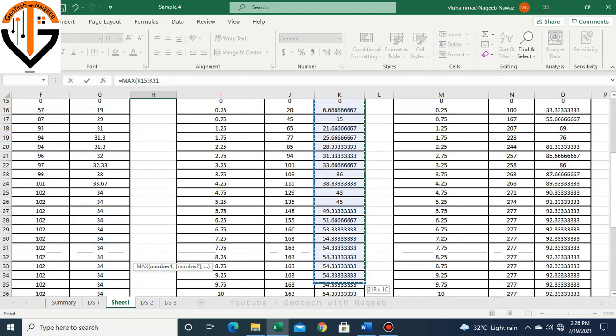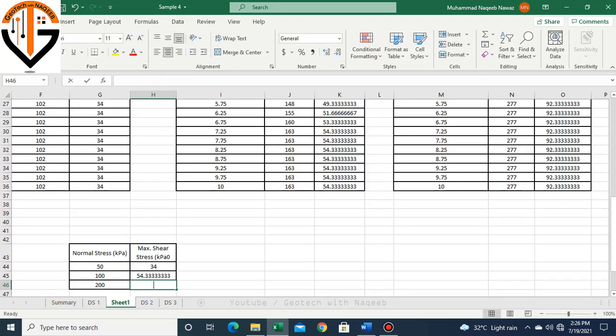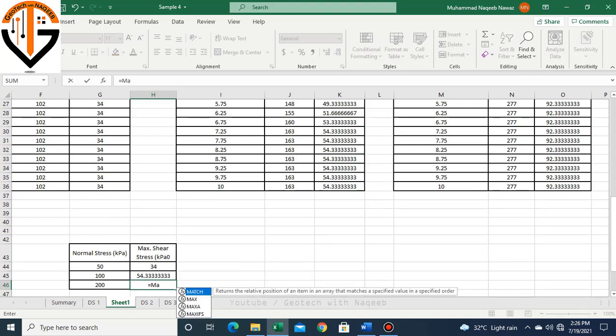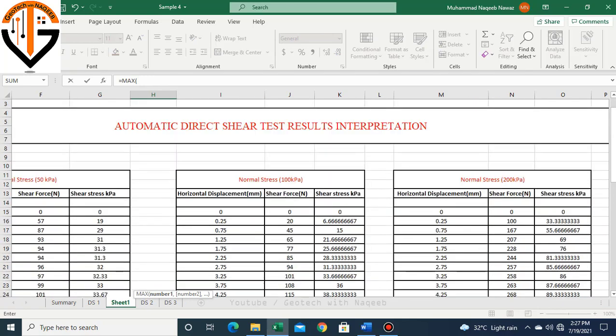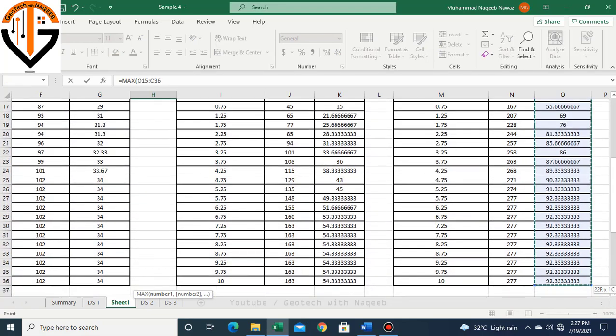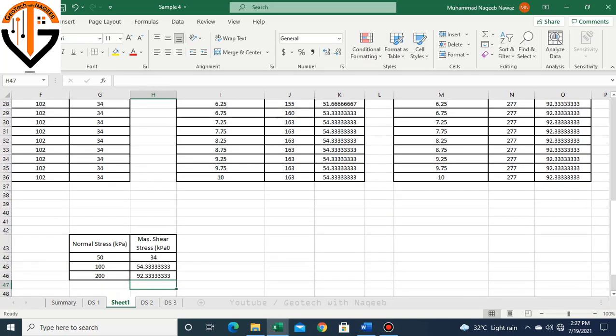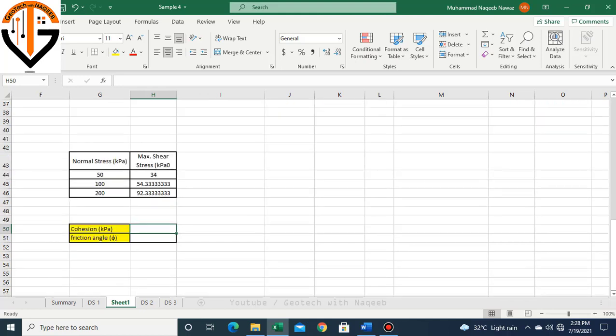Now similarly I'll determine maximum shear stress corresponding to 100 kPa normal loading. I'll click this column, click enter. Now the same procedure will be adopted for 200 kPa normal stress max.